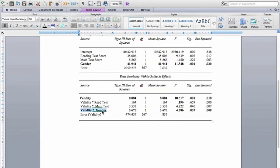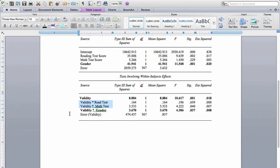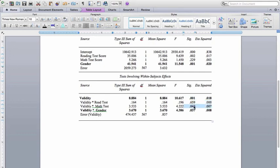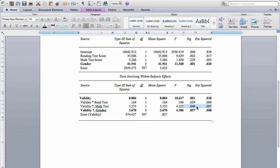So those are the main results that we care about. We can also see that these two right here are the validity by covariate interactions. And the one for reading was not significant over here. But the one for math was significant and saying that the change in perceptions of validity from pre-test to post-test do depend a bit on your math score, on how well you did on the math portion of the test.